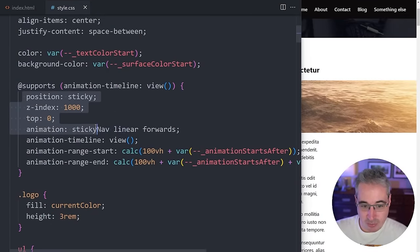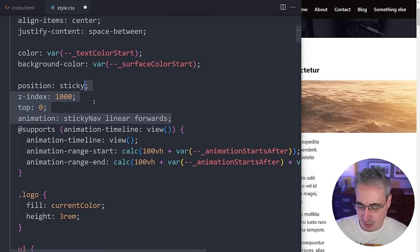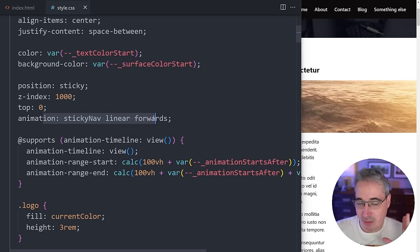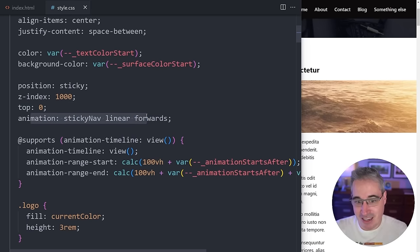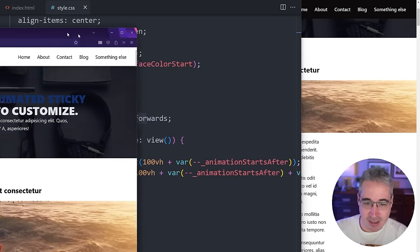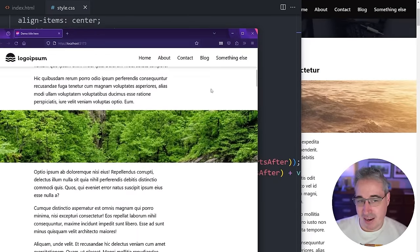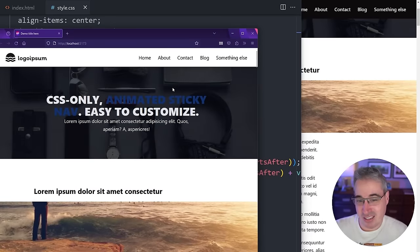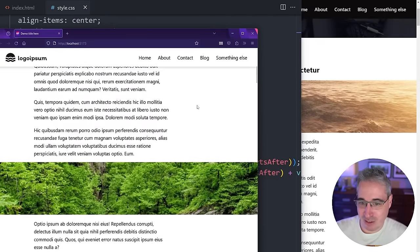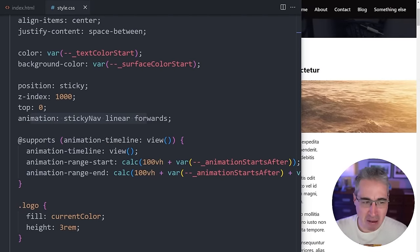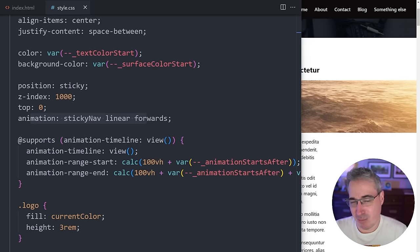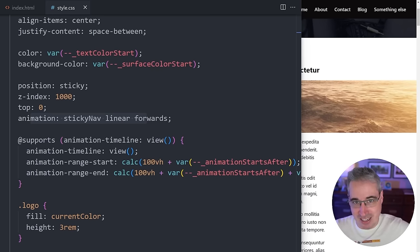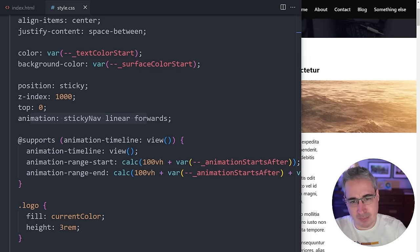You have a few fallback options: no sticky nav at all for unsupported browsers (move everything inside @supports), always show the start state, or always show the end state. To force the end state, move the animation shorthand outside @supports with no duration — since there's no timing, it jumps immediately to the end. Which you choose is project- and context-dependent.